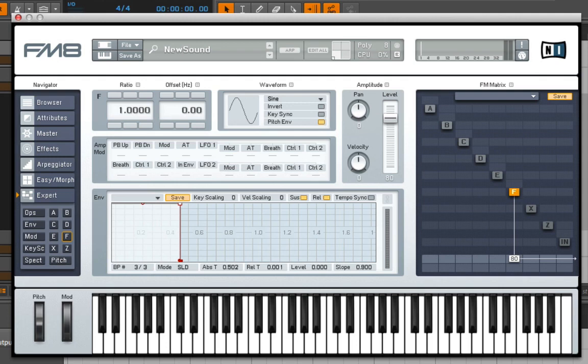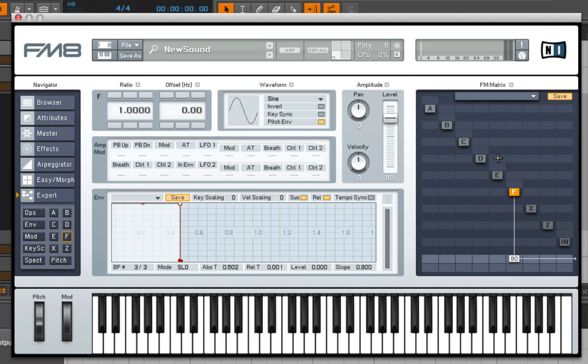In a lot of ways, FM8 is easier than FM4, mainly because the modulation matrix is a little more intuitive, and because your envelopes are combined with your oscillators, making them purely operators by definition.